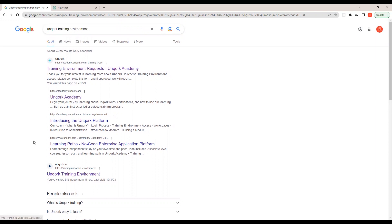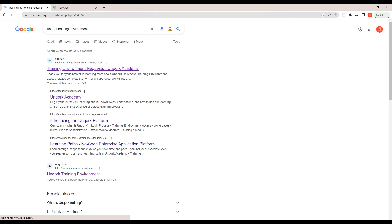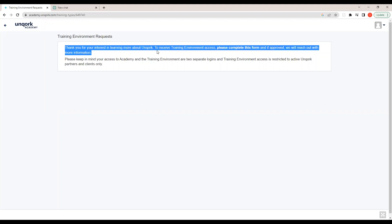To get access to the training environment, click on the 'Training Environment Request' link. You'll get a form that says: 'Thank you for your interest in learning more about Uncork. To receive Uncork training access, please complete this form to be approved.' You fill out the form and submit it to the Uncork team, and within 24 to 48 hours they will revert back and give access to your account.